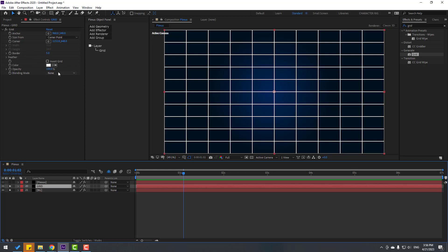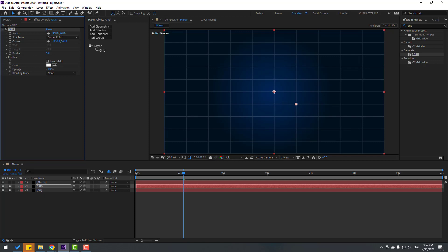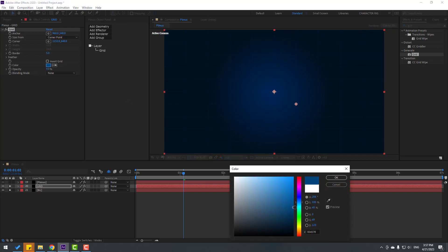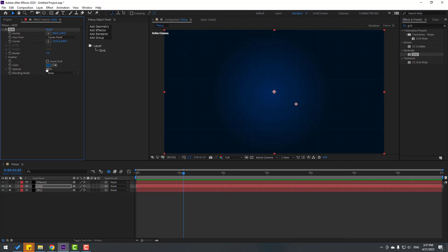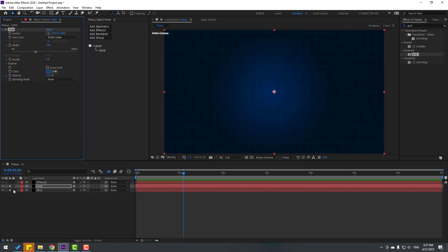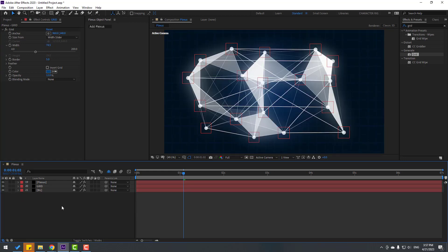Let's change opacity like this. And change color, blue. Change opacity to 12. And change size from Width Slider. You can control slider grid like this. Okay, let's un-solo layers. Okay, let's animate.